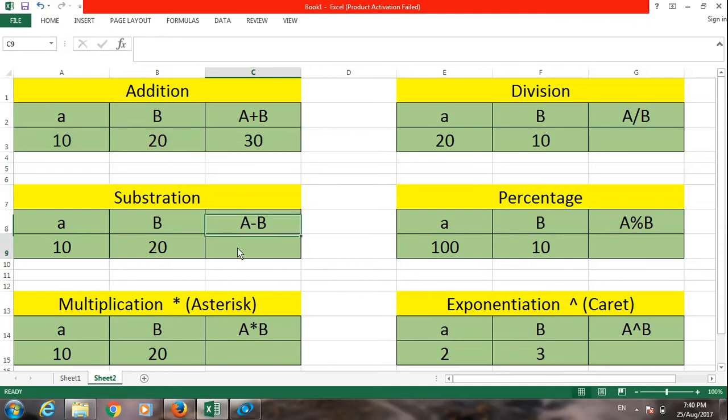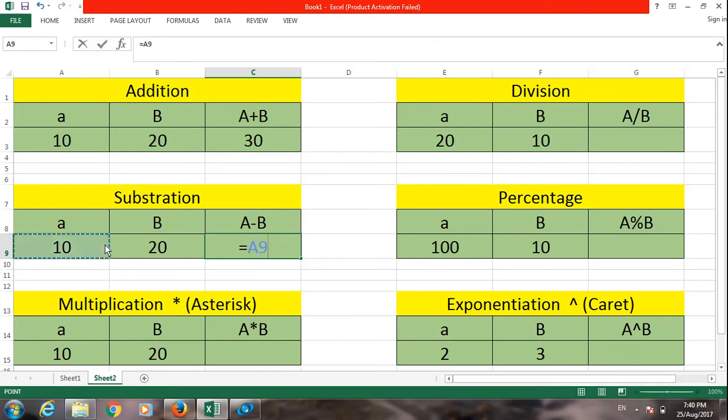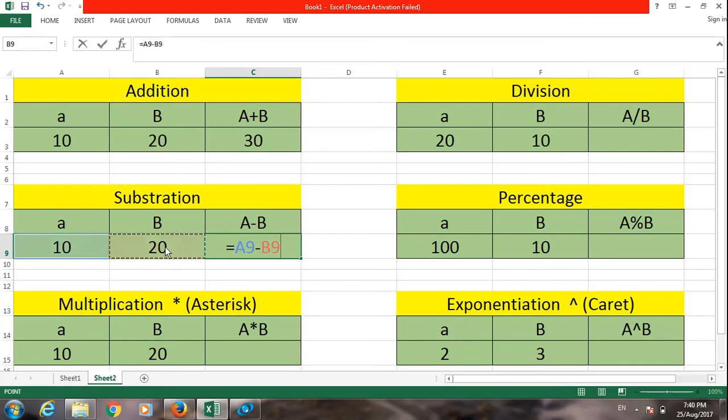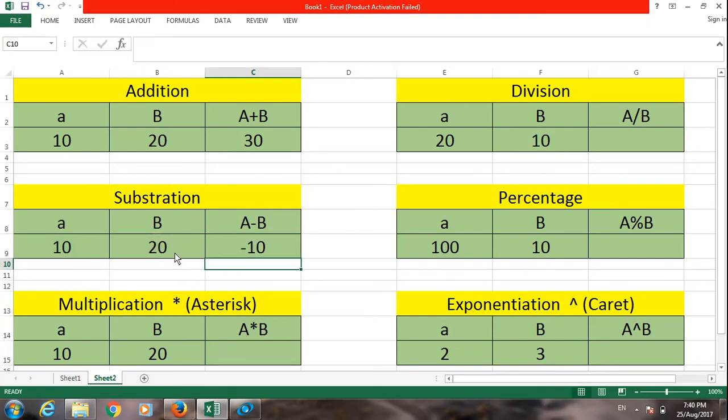Next is subtraction. First type equal to, then this is 10 minus 20. As you already know, 10 minus 20 equals minus 10.